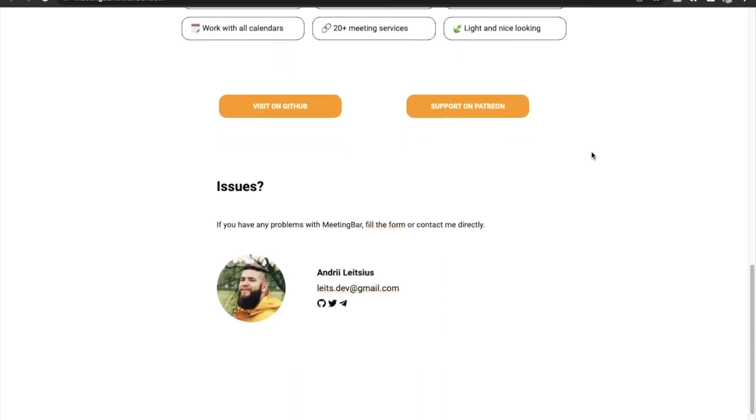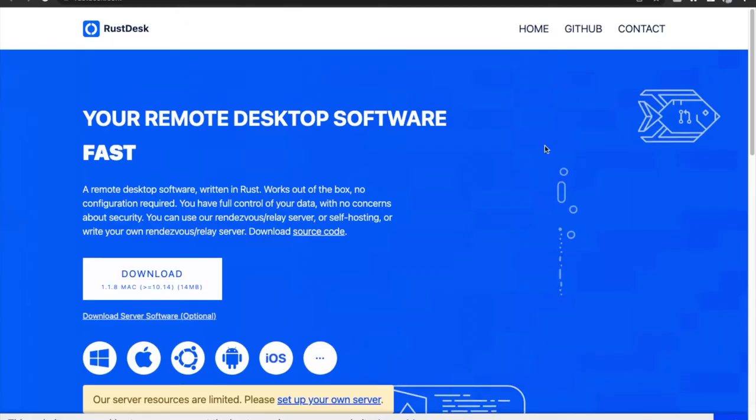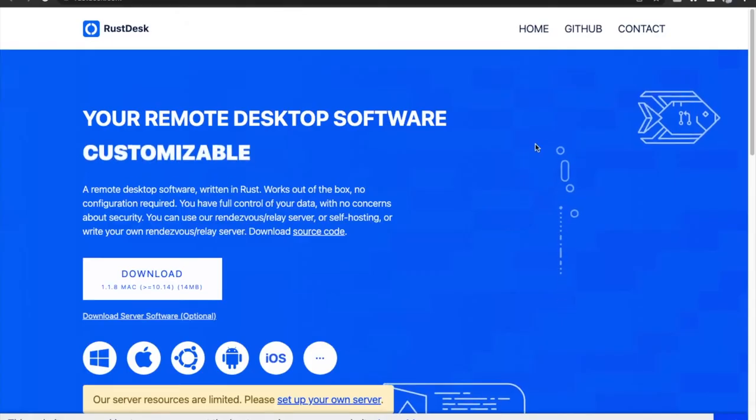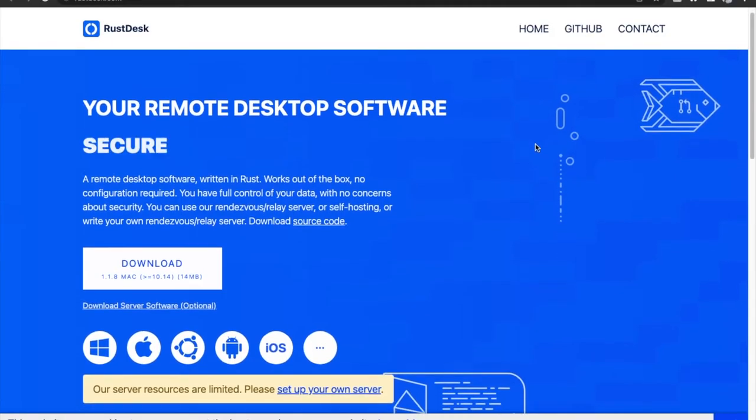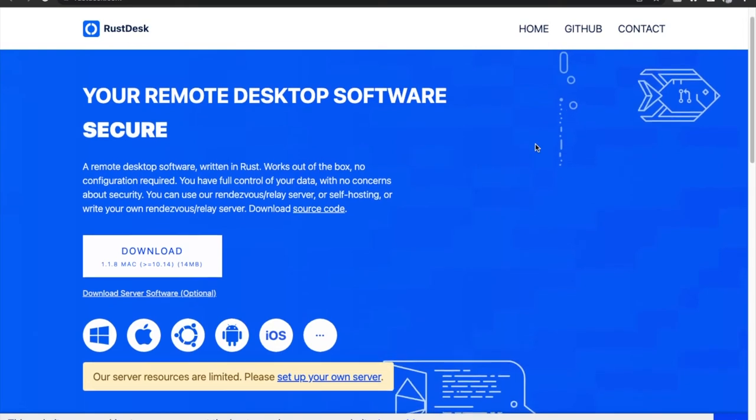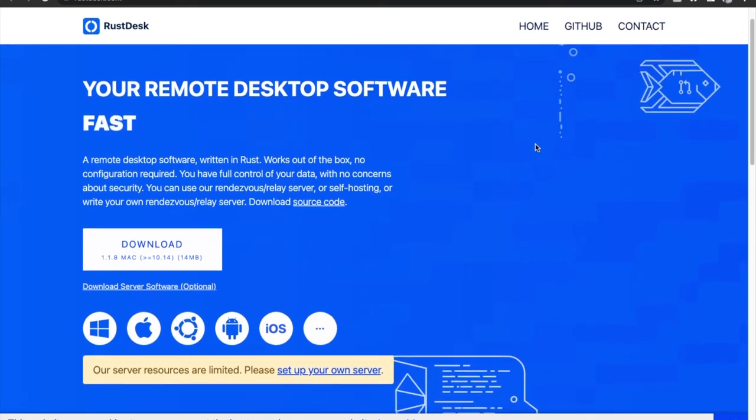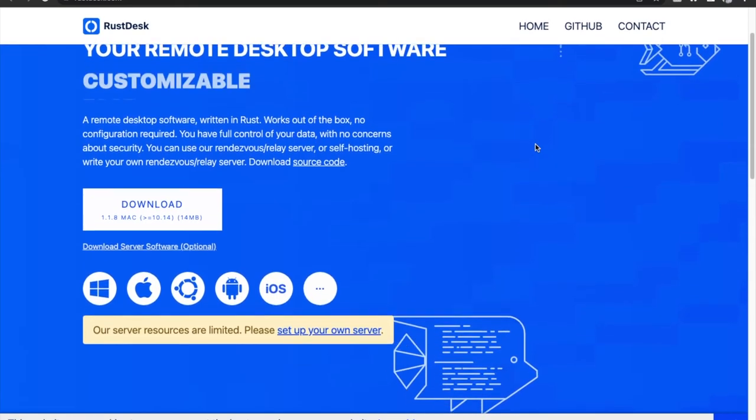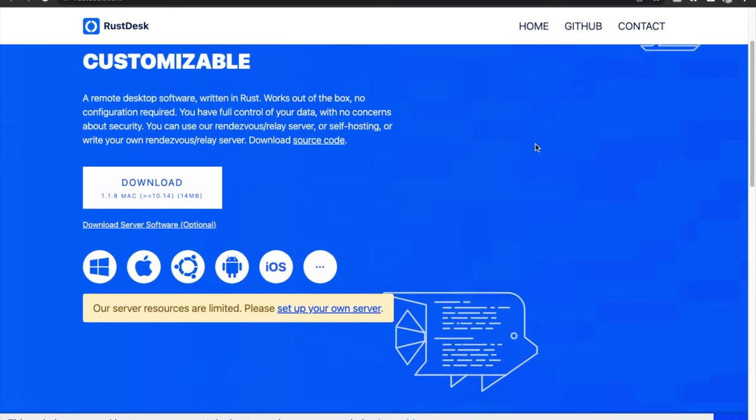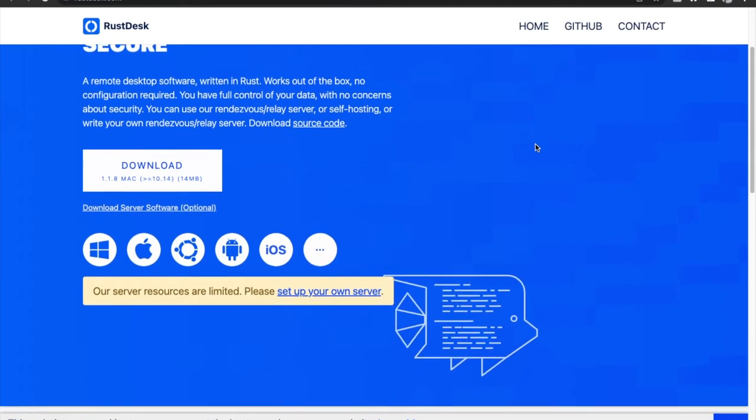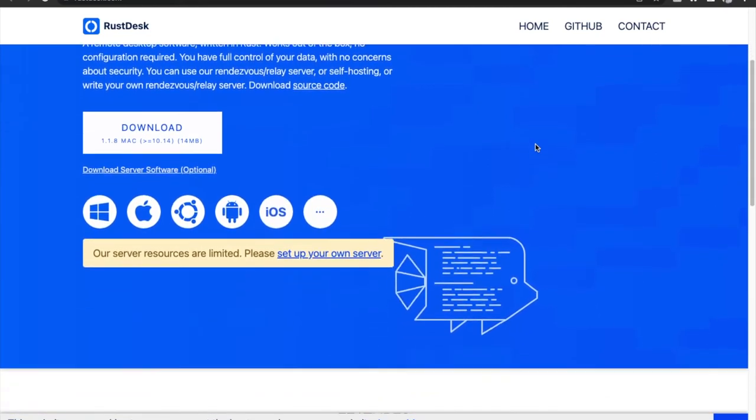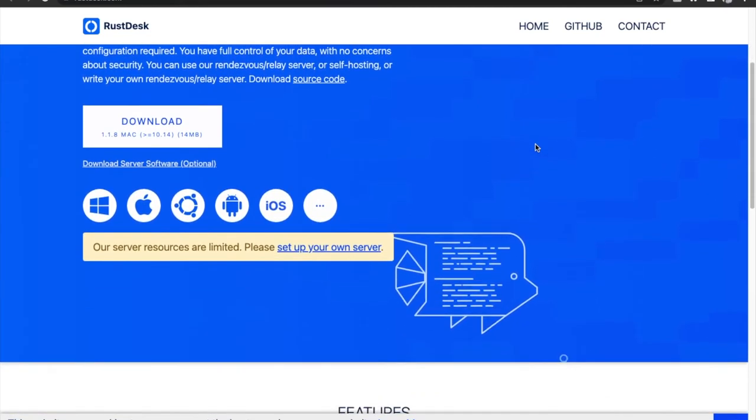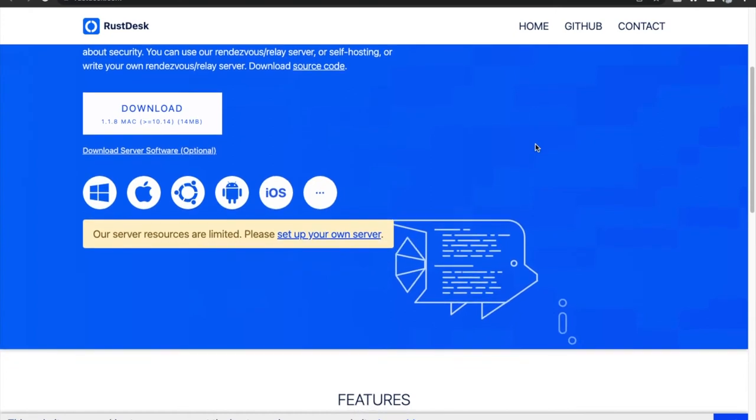Next is RustDesk. RustDesk is a useful tool if you regularly access a remote desktop from your Mac. It is written using Rust programming language, making the app secure and memory efficient. The app is also designed with security in mind. No additional configuration is required to use the app as the simple user-friendly interface allows you to start using it right away after downloading.